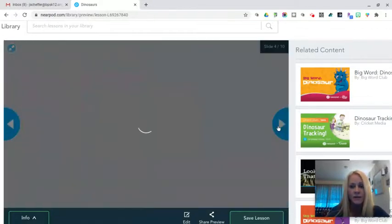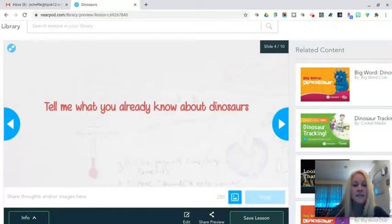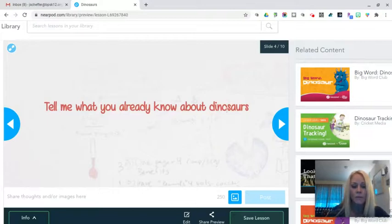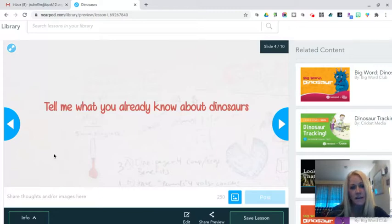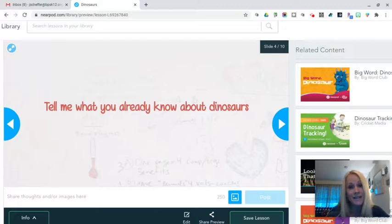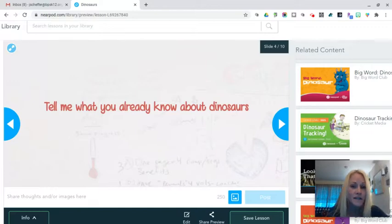On slide four, I added another interactive activity and this will take the place of Jamboard. Tell me what you already know about dinosaurs. Students will share what they know and their responses will appear on a digital whiteboard. There are sticky notes that I get to choose the style of the sticky note.